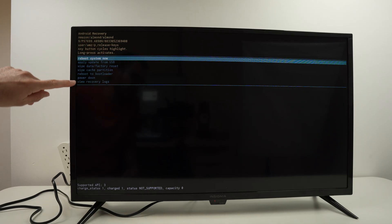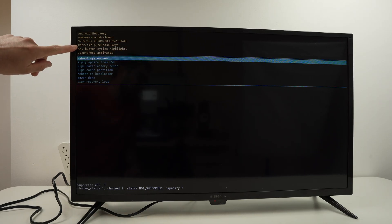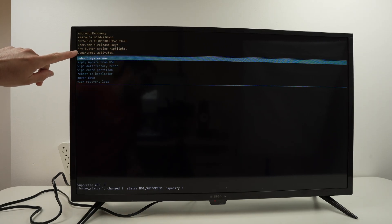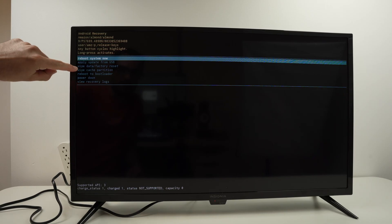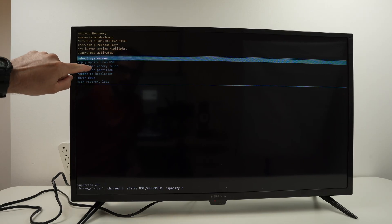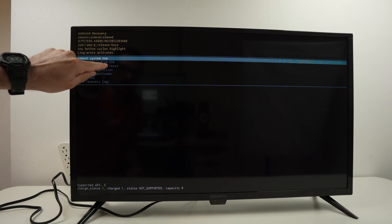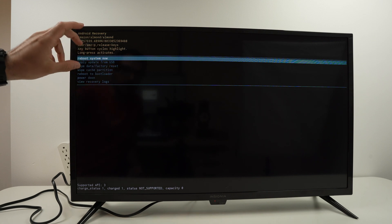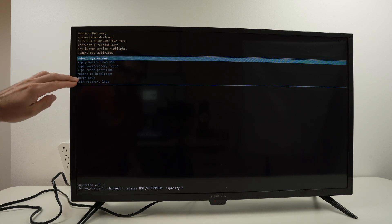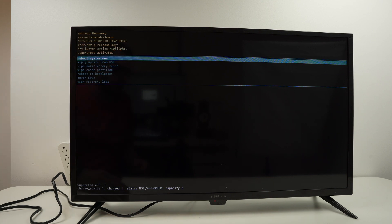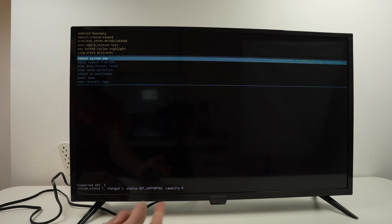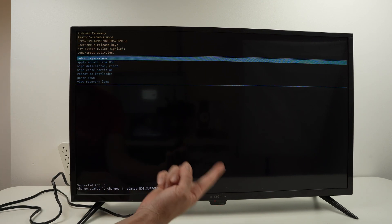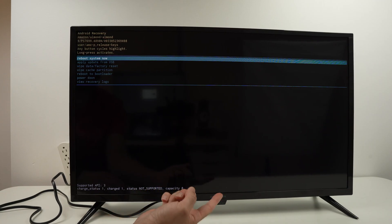So you're gonna see many different options here. The one that we need to select is over here: wipe data factory reset. Now how do you navigate here? Well we only have one button on this TV and we need to give some small taps.